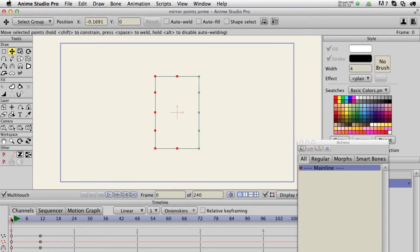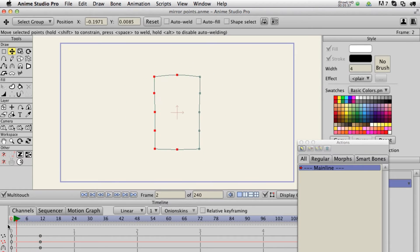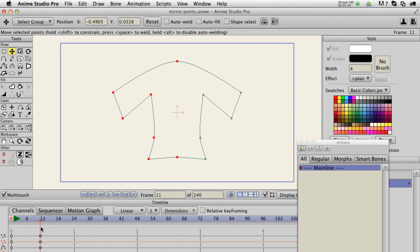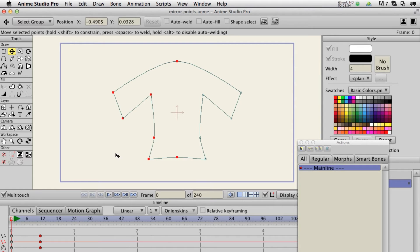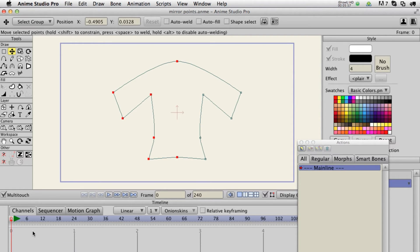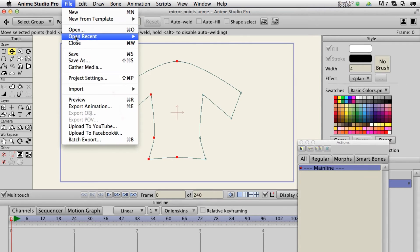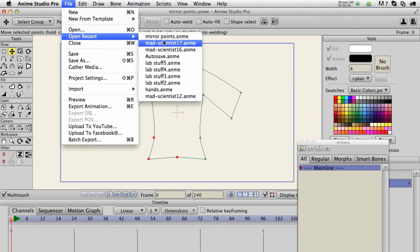This also works on frame zero. So that one's pretty straightforward. I created that tool for a very specific purpose — I needed a menu item tool to do all the points at once, because I have another script that's for smart bones. I'm going to open up a different file to demonstrate that.